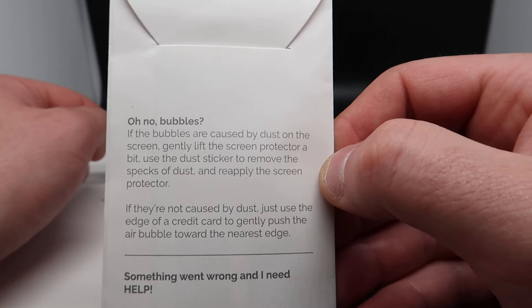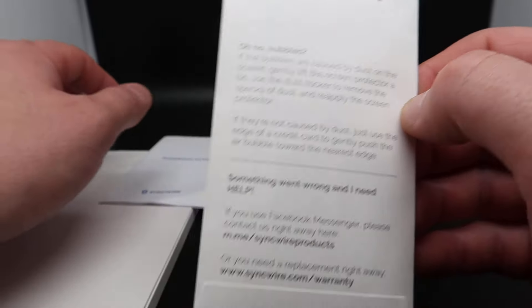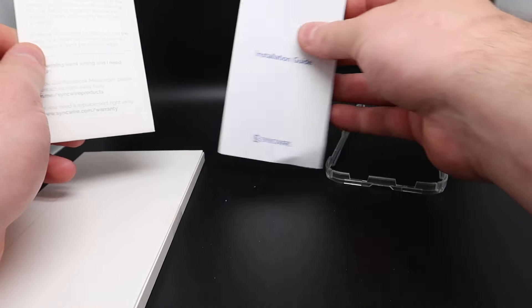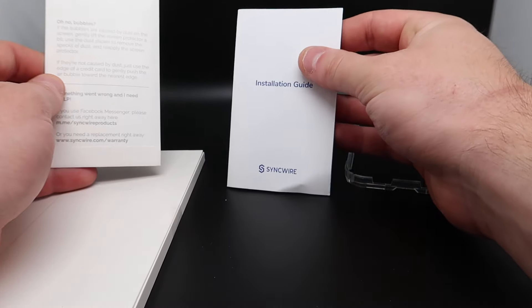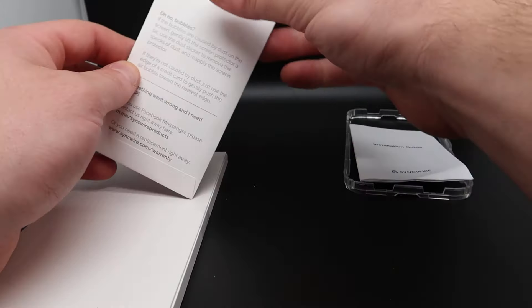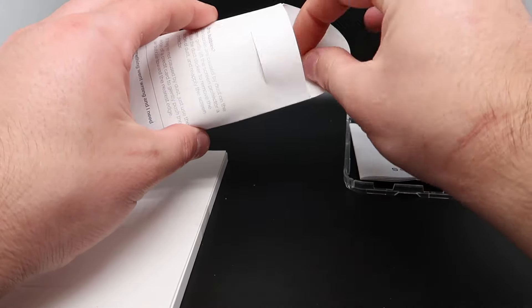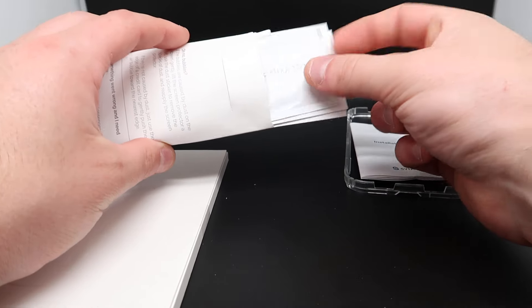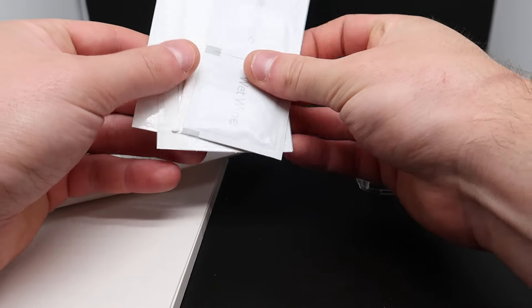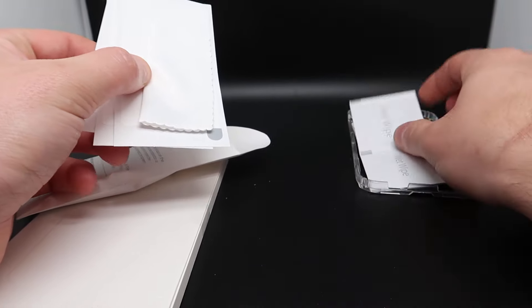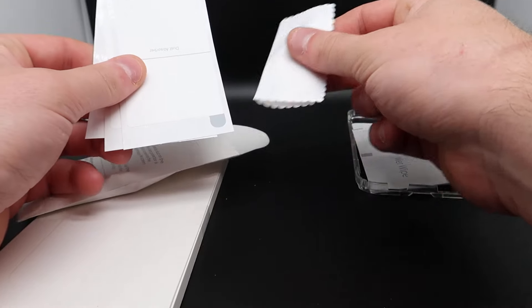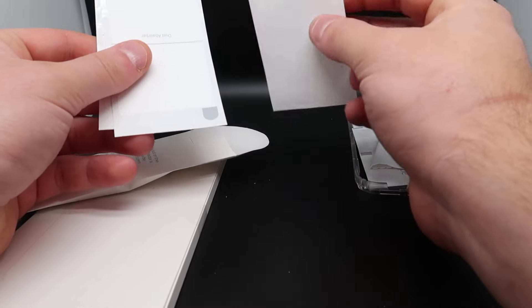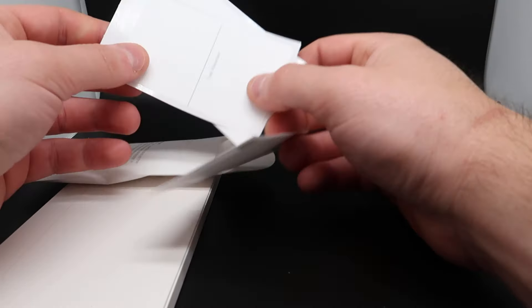They also supply you with an installation guide. Let's go ahead and open this up so we can show you what you get inside. Here you get wet wipes, a cleaning cloth, a dust absorber. So you get three dust absorbers as well.